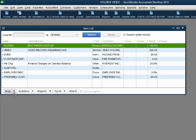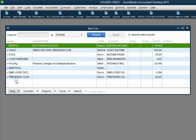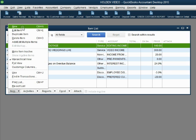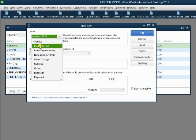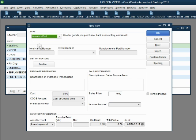Now, of course, we go to the bottom left and we click item, new. It's asking us what type of item this is. And, of course, we choose inventory part.